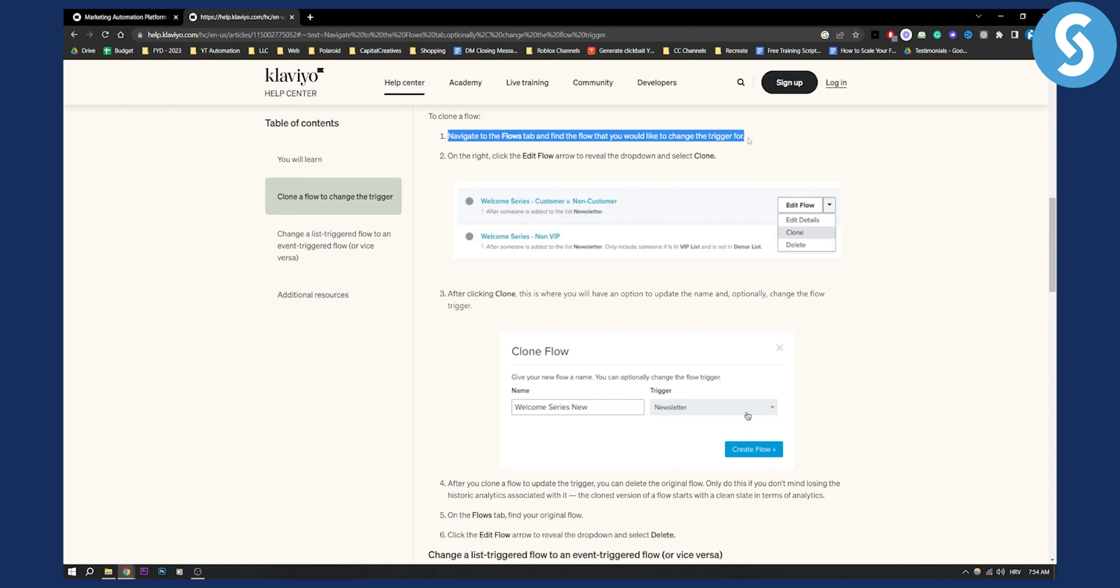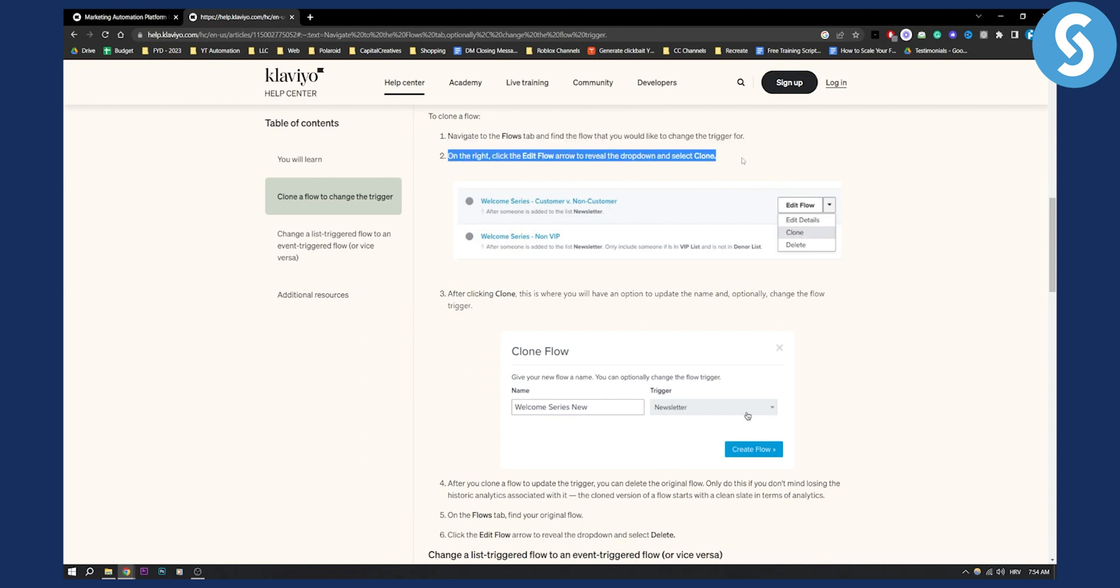Recently Klaviyo rebranded, so they don't have the same logo and branding. As you can see on the right, click edit flow arrow to reveal the drop down and select clone. All you have to do is go to the flow and clone it.